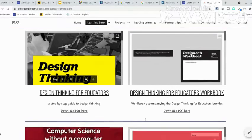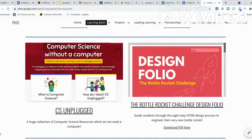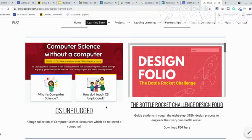If you scroll further down you will find materials for computer science — what is computer science, and how do I teach computer science. On the other side there is a design volume. These are downloadable resources that you can download.